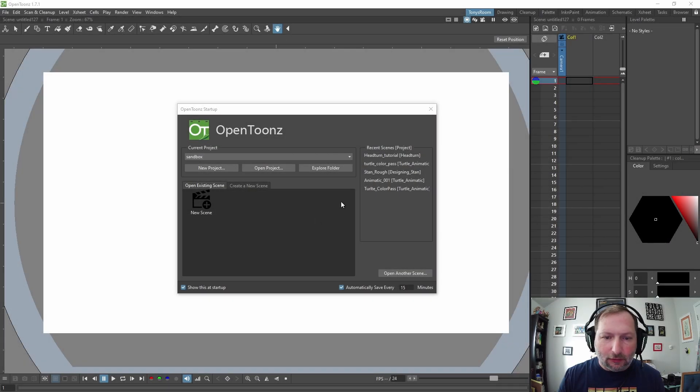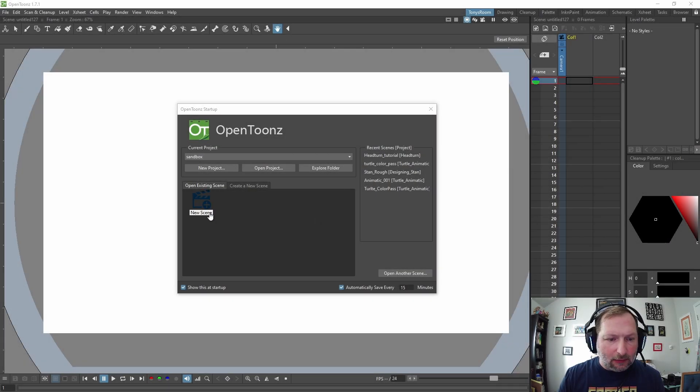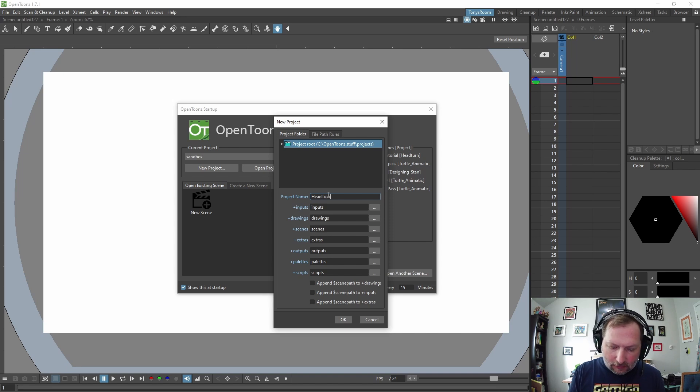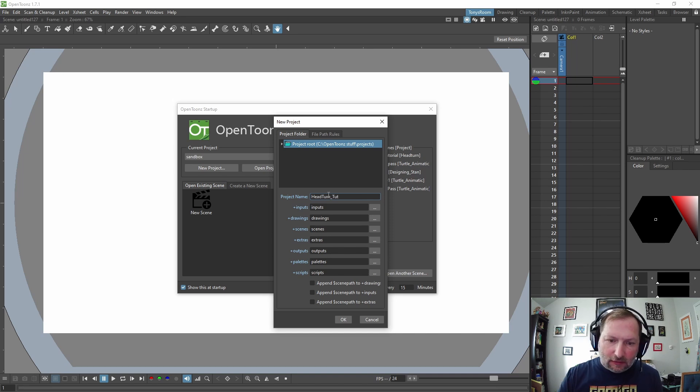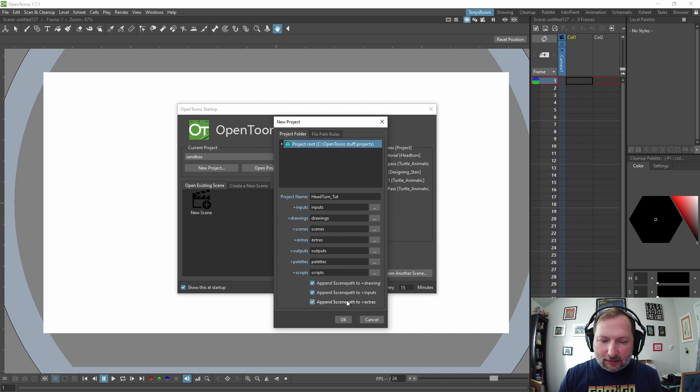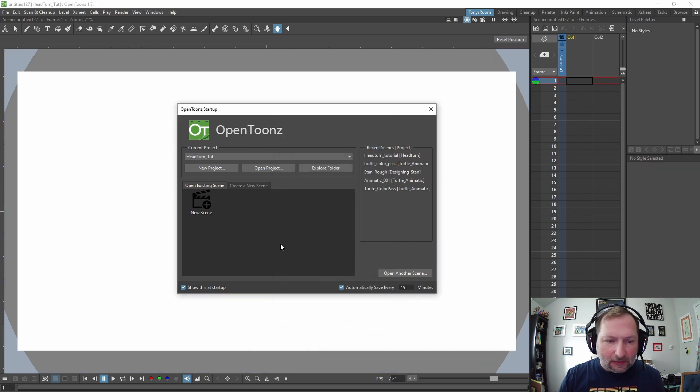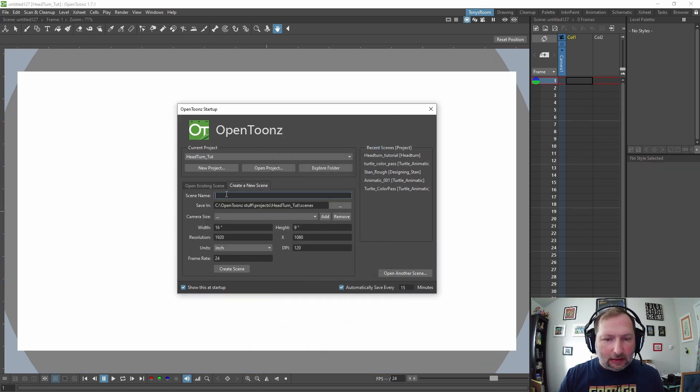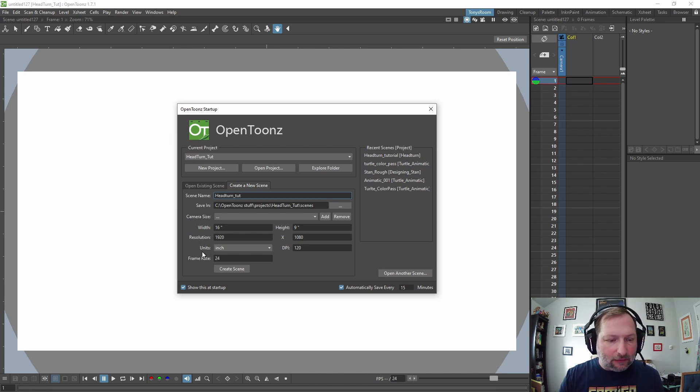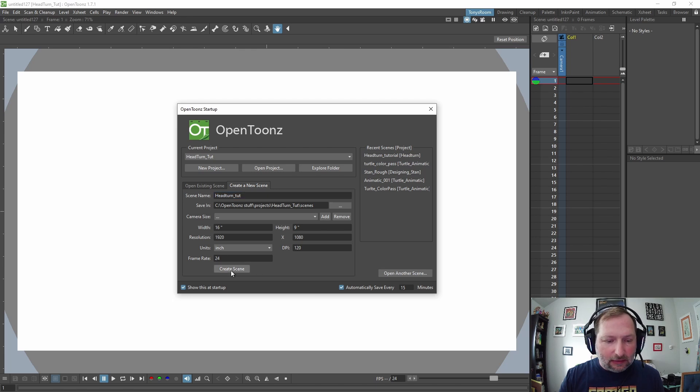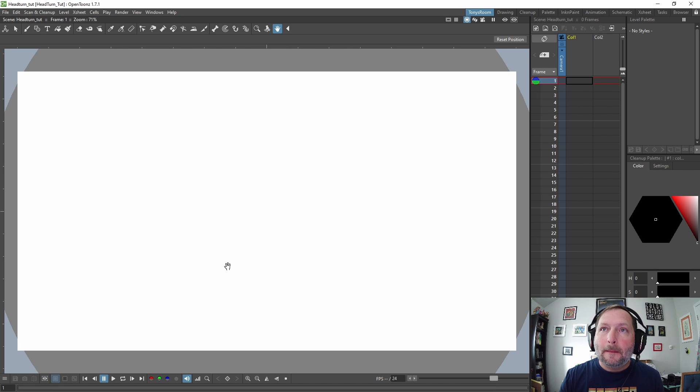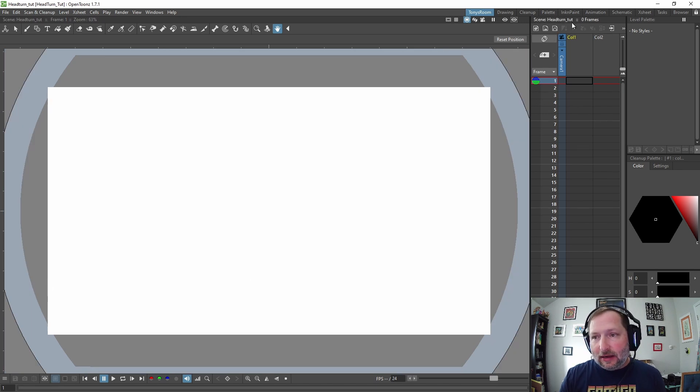Let's create a new project and we're going to call this head turn tutorial. Then we're going to do append scene path to drawing, append scene path to inputs, append scene path to extras, hit okay. Now let's create a new scene and we will call the scene head turn. Create and we're just going to leave this default, frame rate 24, width resolution everything, hit create scene.